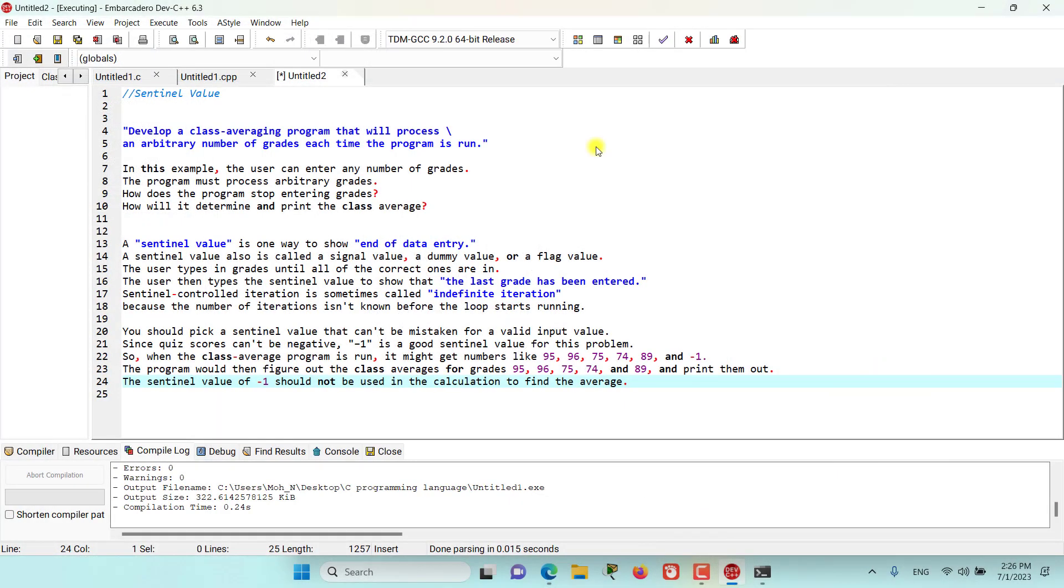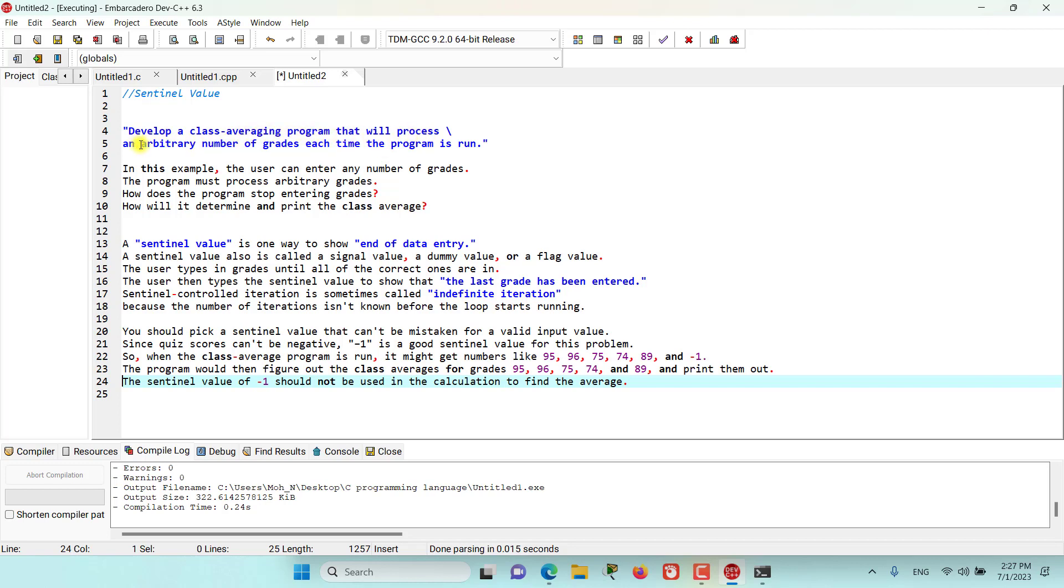Hello and welcome to this episode. In this episode, we discuss sentinel value and why sentinel value is very important. So let's consider this example in this program. This problem is asking us to develop a class averaging problem that will process an arbitrary number of grades each time the program is run. So in this example, the user can enter any number of grades because it says an arbitrary number of grades.